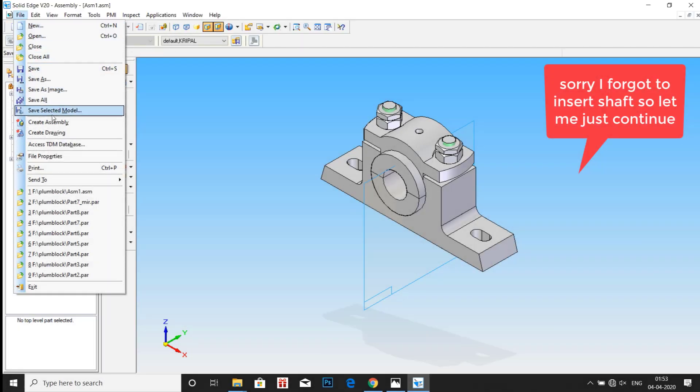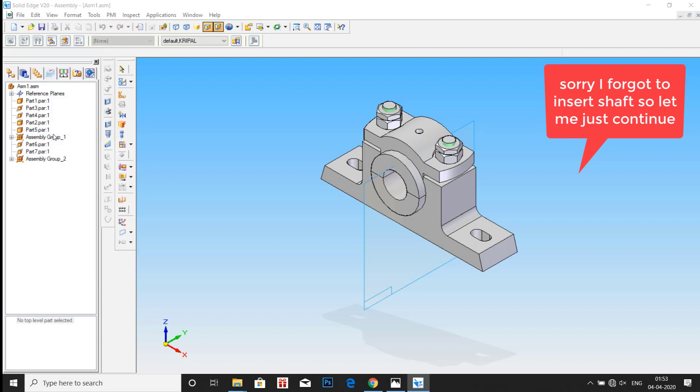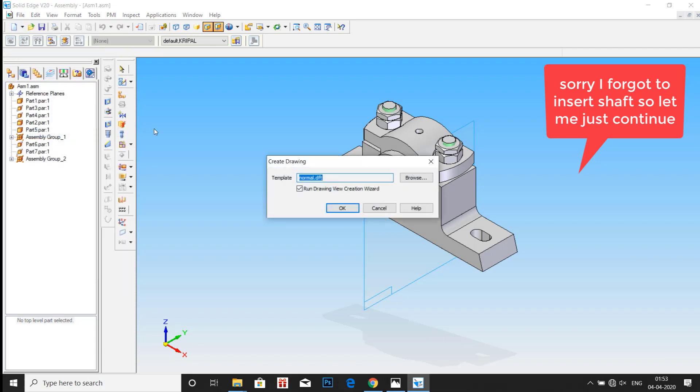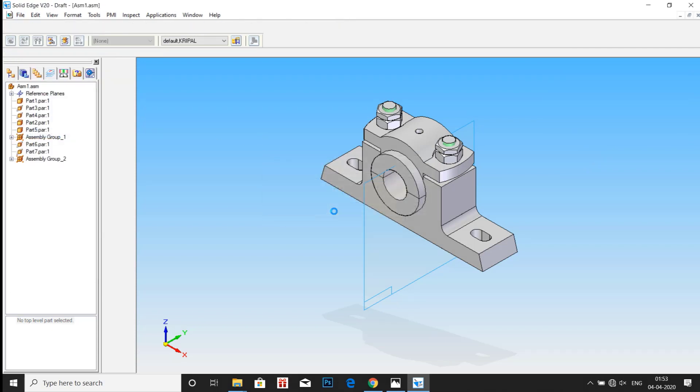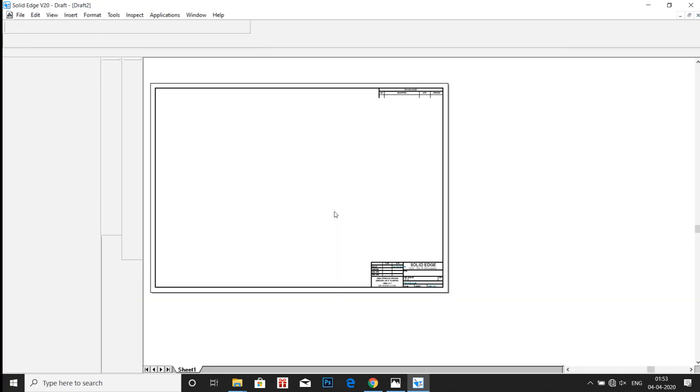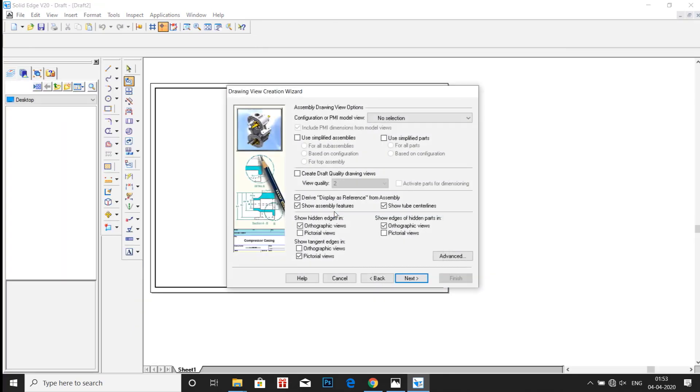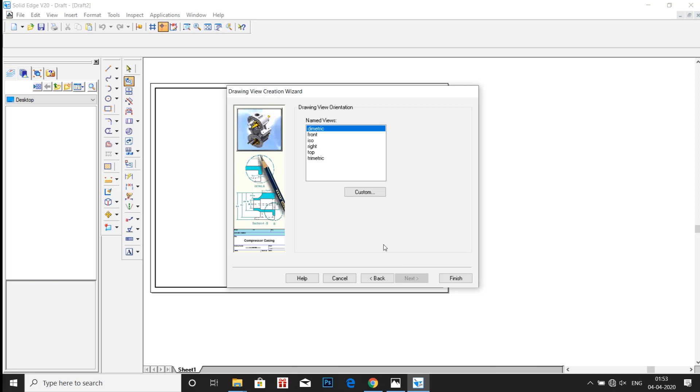Go to Create Drawing and click on OK. Click on Next. Then click here Custom.